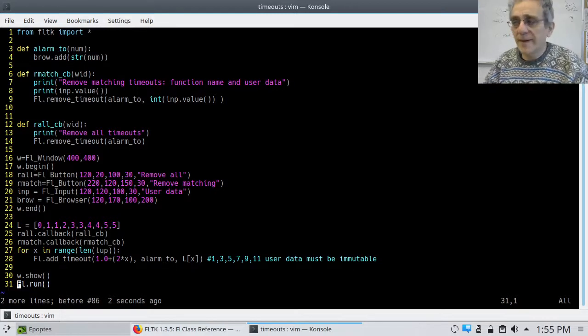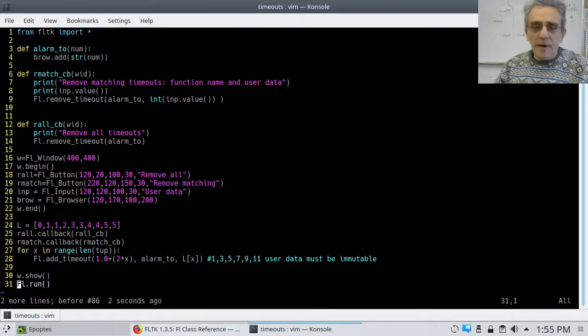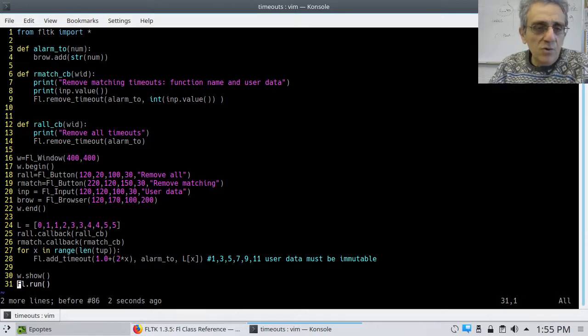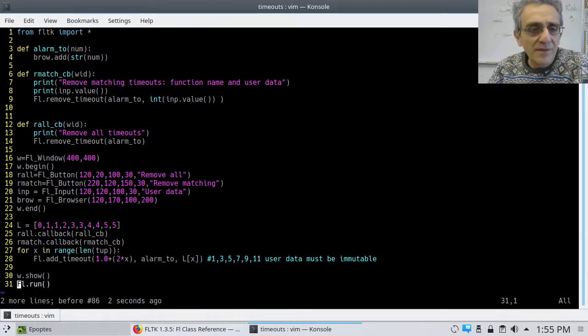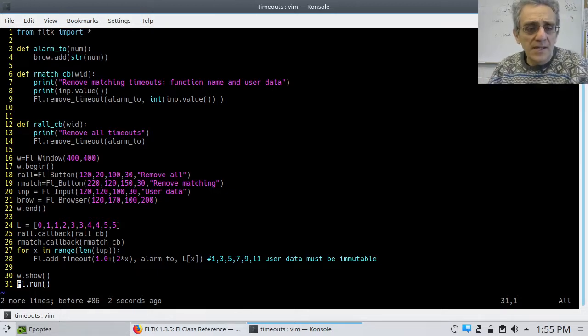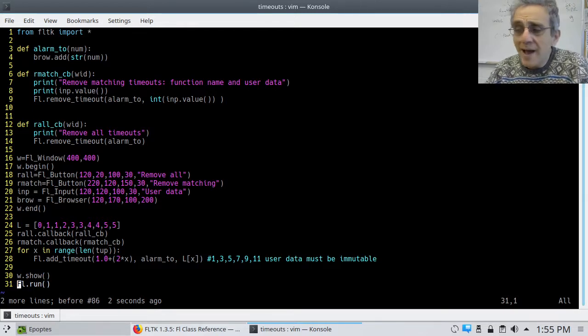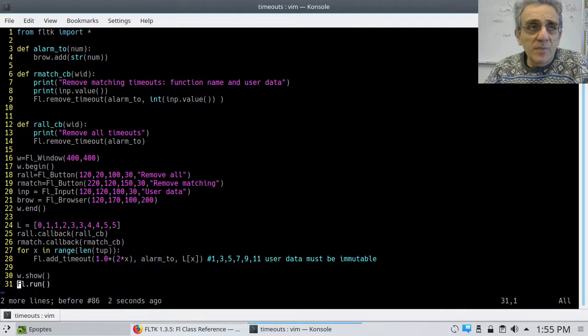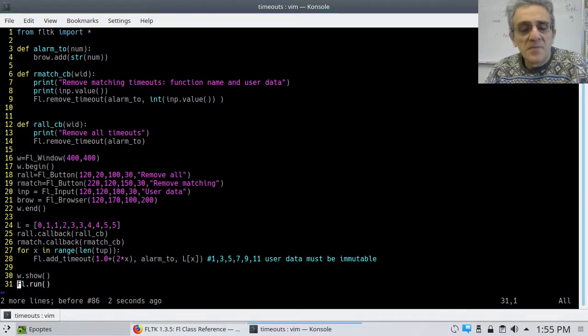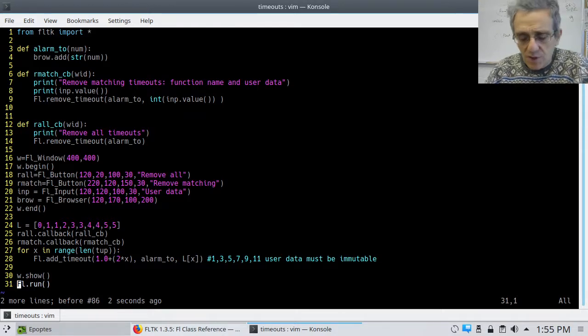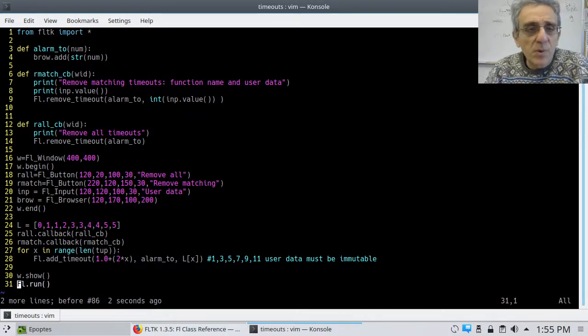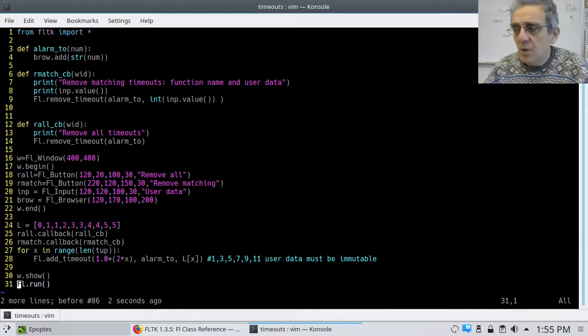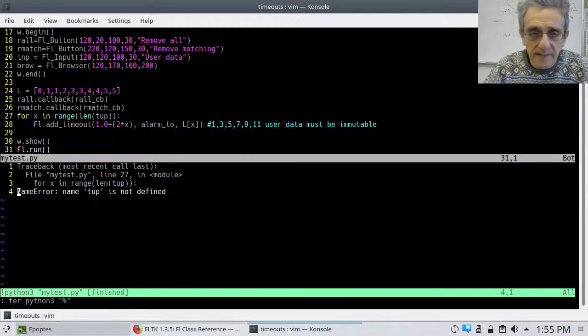Okay, hi guys, we're back. So today we have a new program and we're dealing with timeouts again. And what we want to do is we want to show how you can match timeouts based on their function and their user data supplied. And how you can remove them based on that information. So let me run this program first and I will show you what the output looks like.